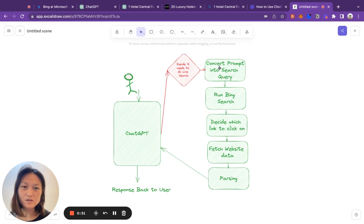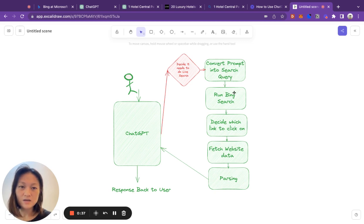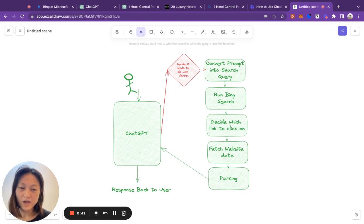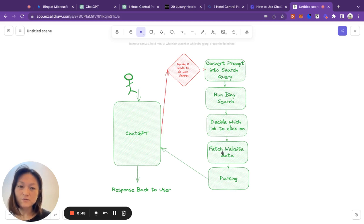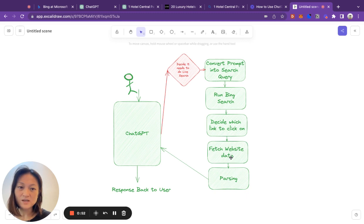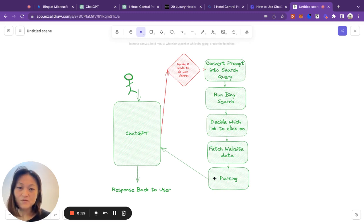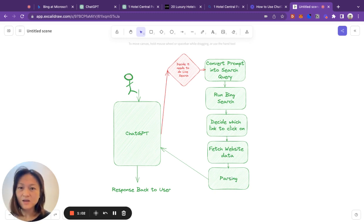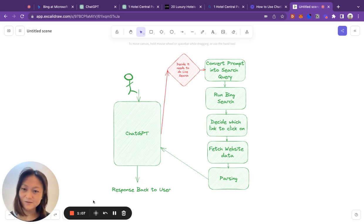The first step is to convert the user prompt into a search query. Then it will stick this query into Bing search and get a search results page back. It will then decide which link on the search results page to click on. It will then click on that link and fetch the website data back from that specific page. Then it will parse the information it gets back before feeding it back to ChatGPT. Then ChatGPT will incorporate this into a nice response back to the user.